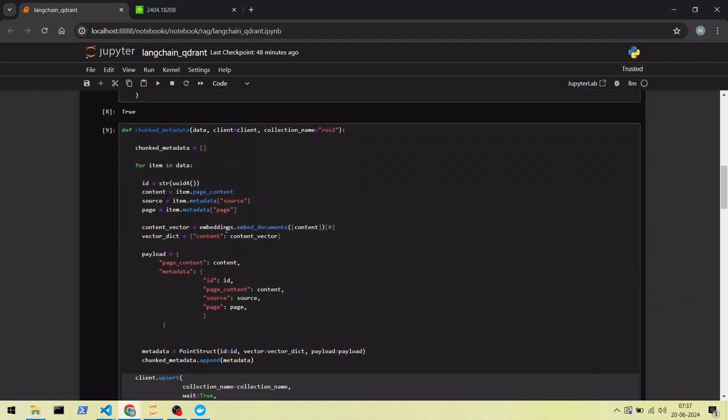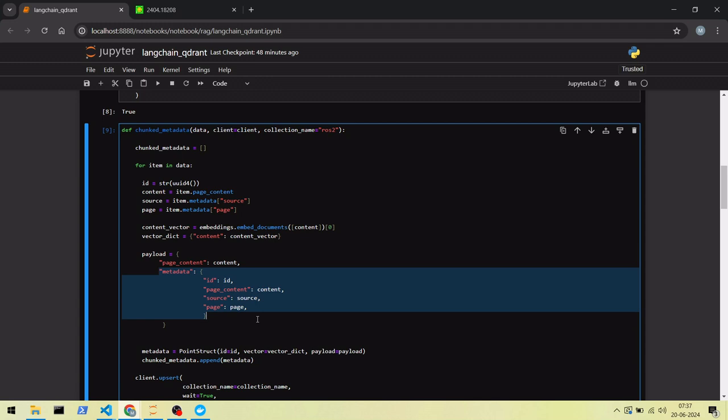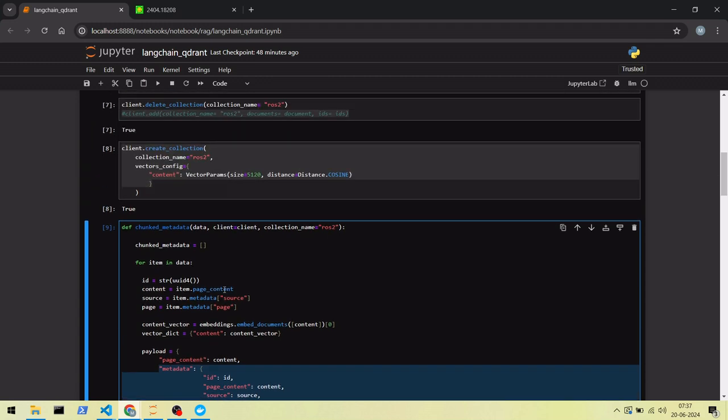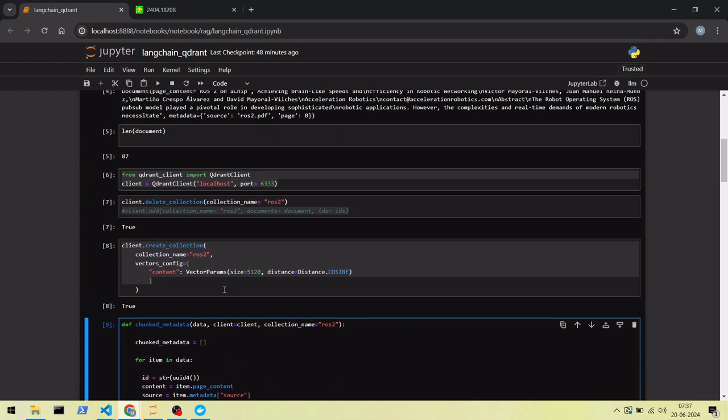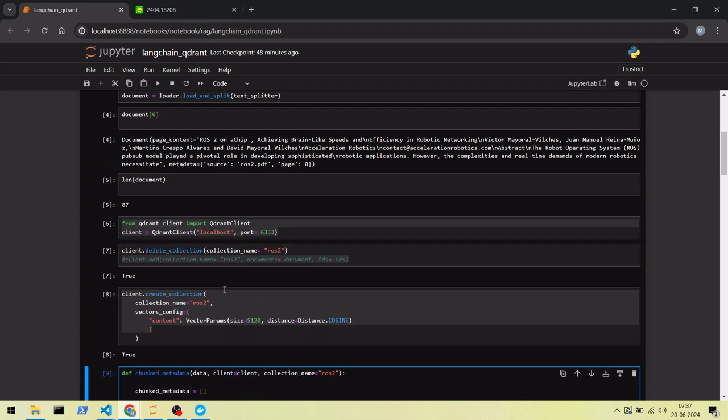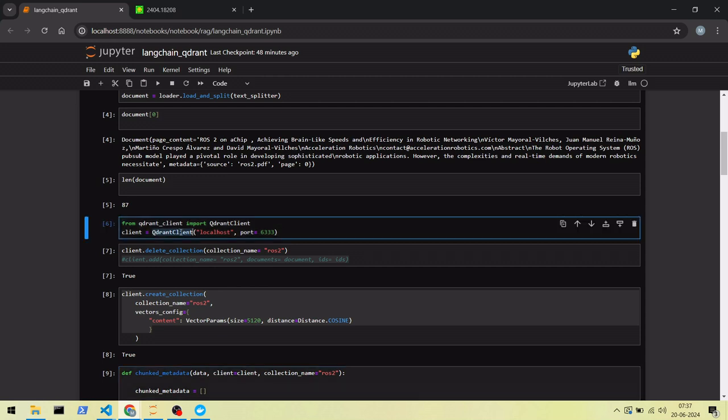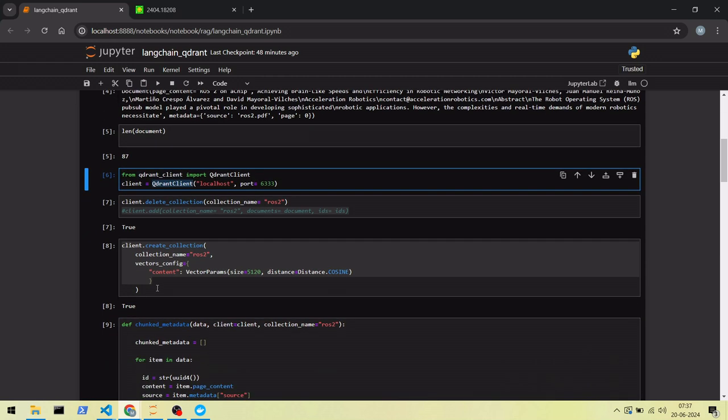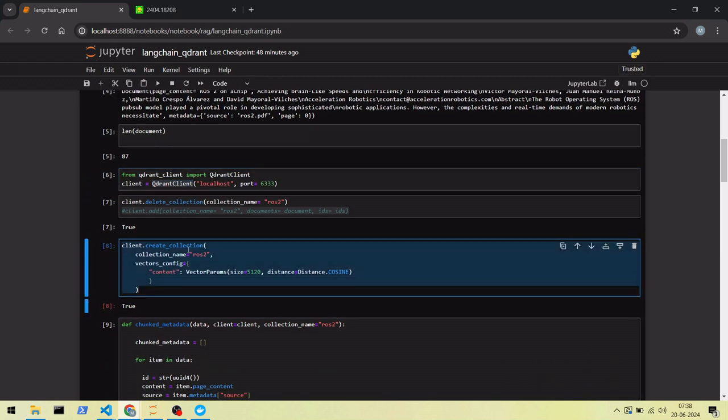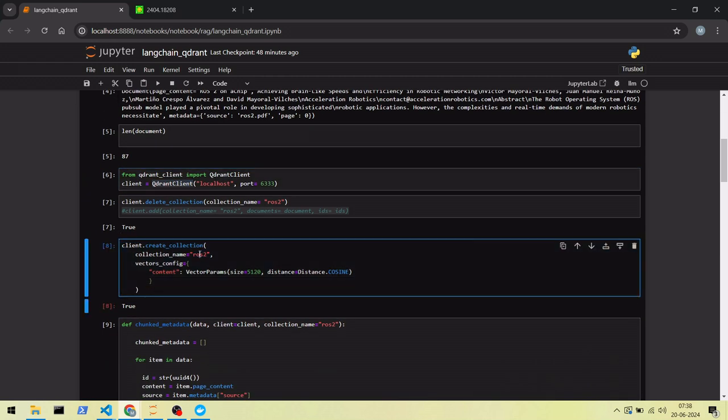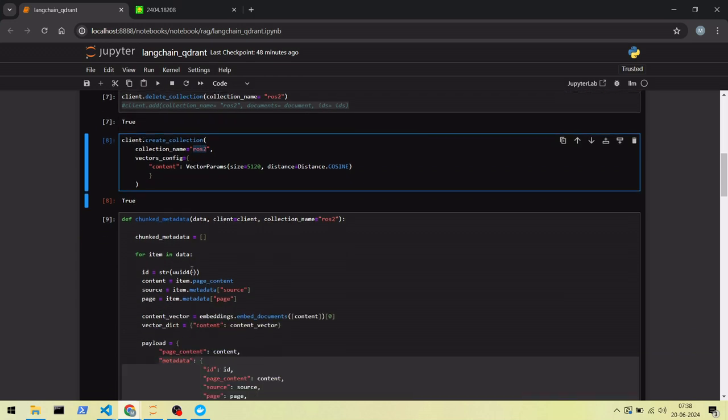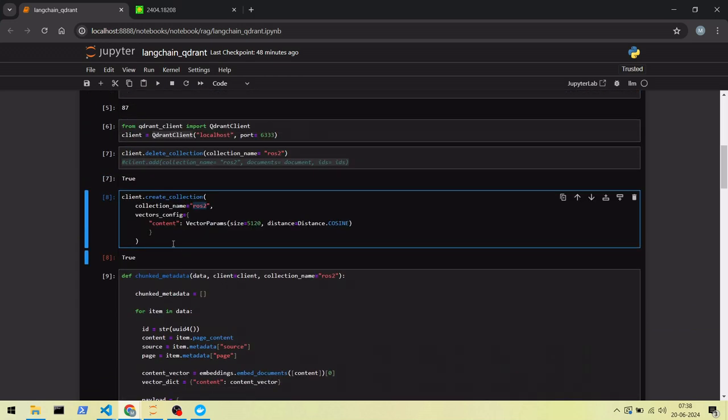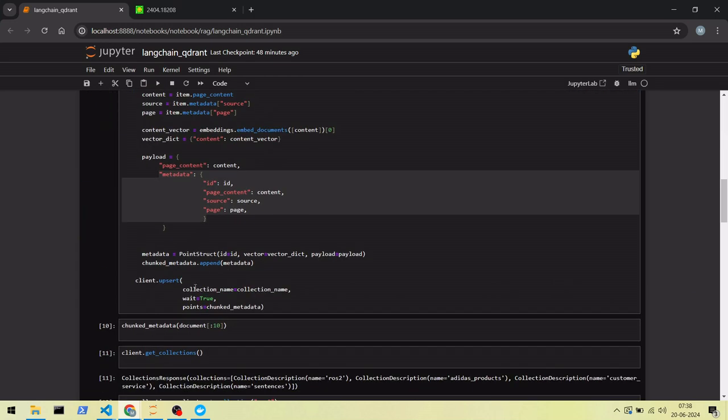Here we are splitting the documents. This method will apply embedding on each document, then add some metadata to upload into the local vector database. We create a Quadrant client and a collection. Using this client, we'll upload the documents into the local vector database.